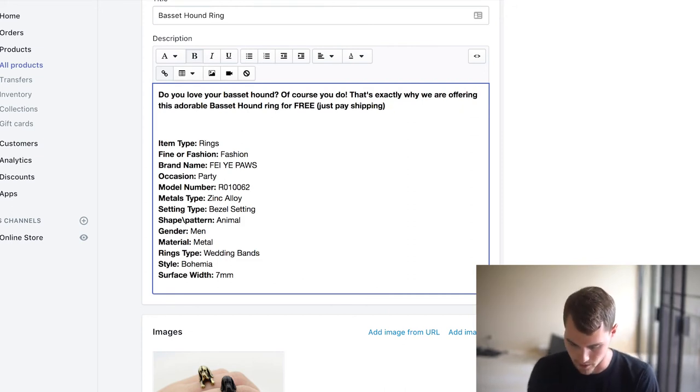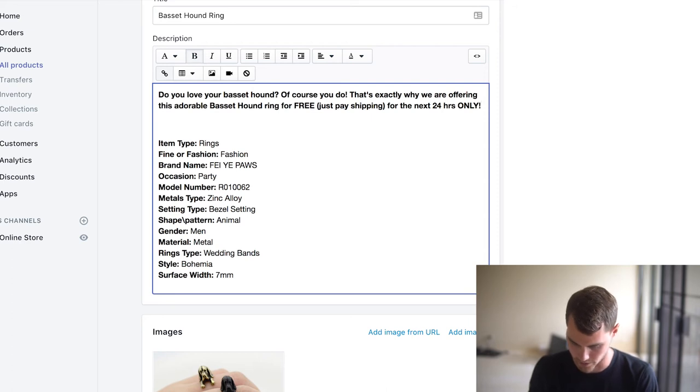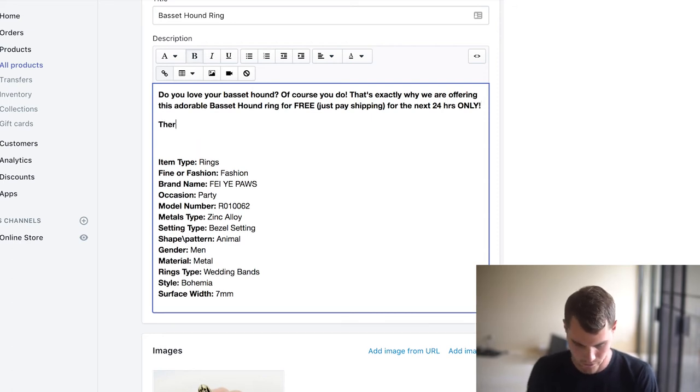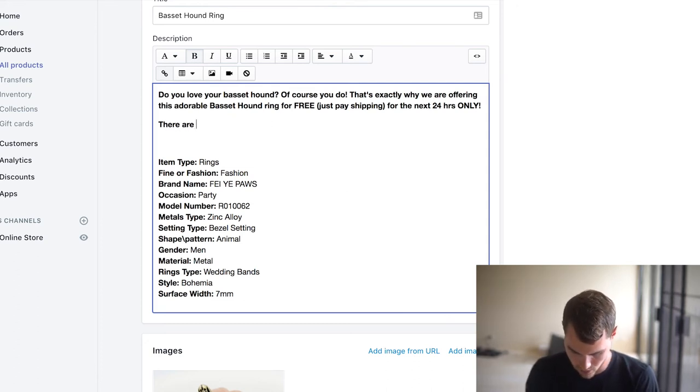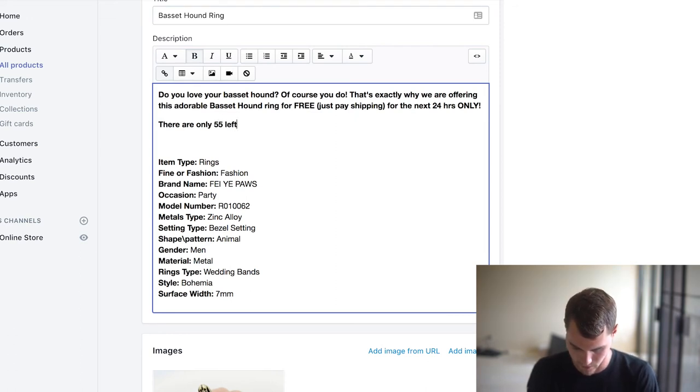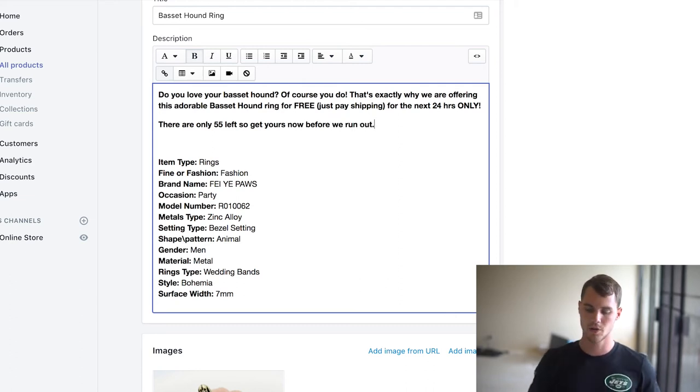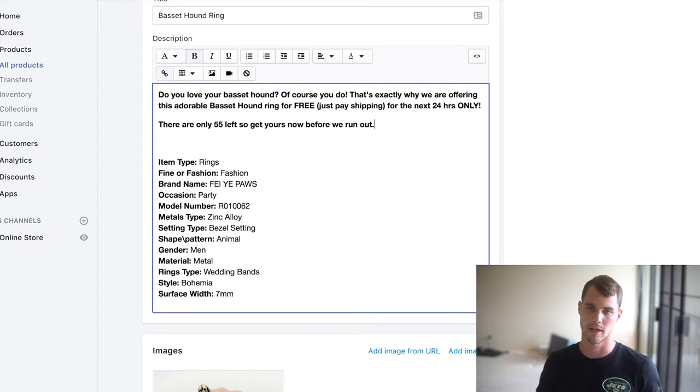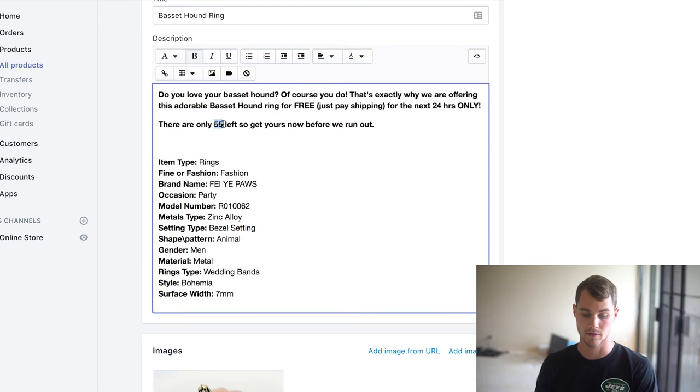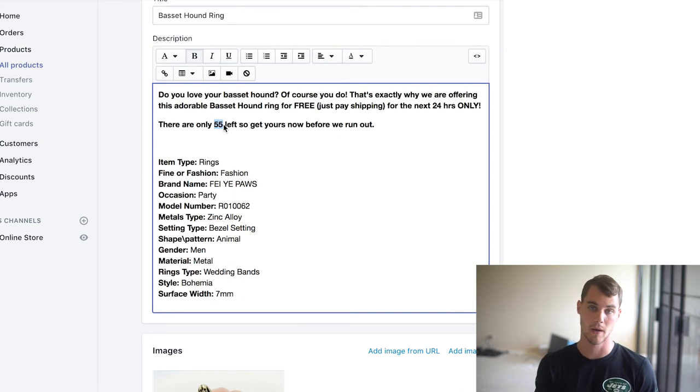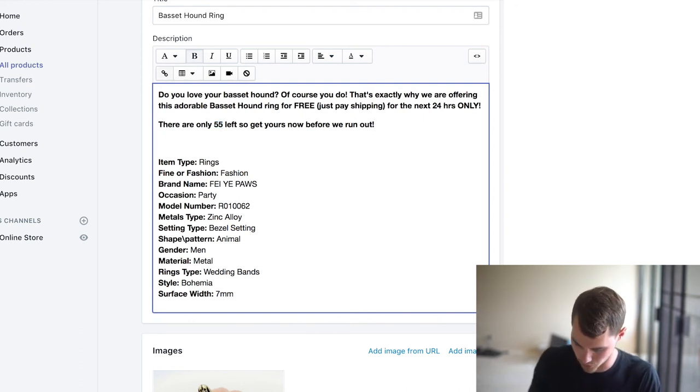And this is where we get into the whole urgency and scarcity thing. So to build in some urgency, we'll say for the next 24 hours only. I usually like putting that in caps and then we can go into scarcity. So you can just make up a number, but there are only, I should say like 55 left. So get yours now before we run out. And also it helps if you have a countdown timer, which you can get for free. Beacon team has a free one. I've talked about that in some of my videos, like about the apps and stuff. But if you have a countdown timer that shows that if you say there's only 55 left and then the countdown timer shows that there's like 17 or something, then people are like, whoa, people are buying these up. I should probably get mine now. So kind of builds into the psychology as well, but there's only 55 left. So get yours now before we run out. Let's make that an exclamation point.